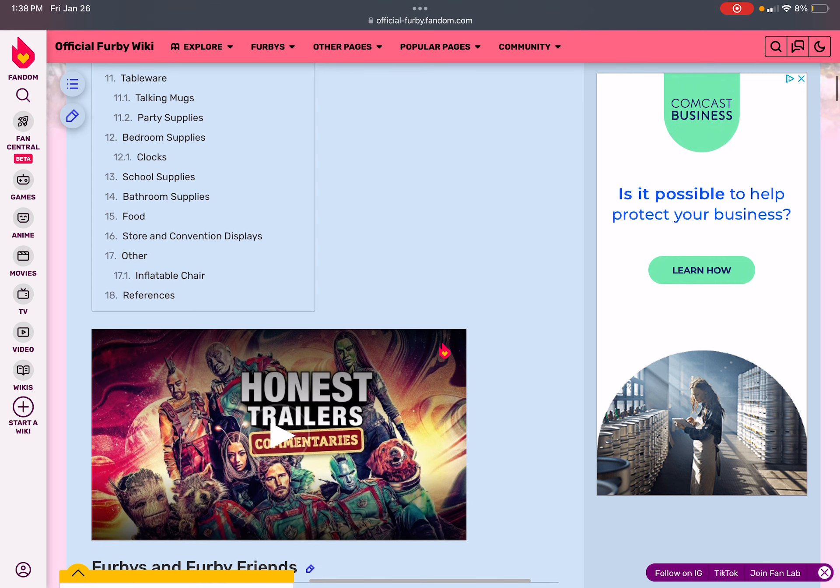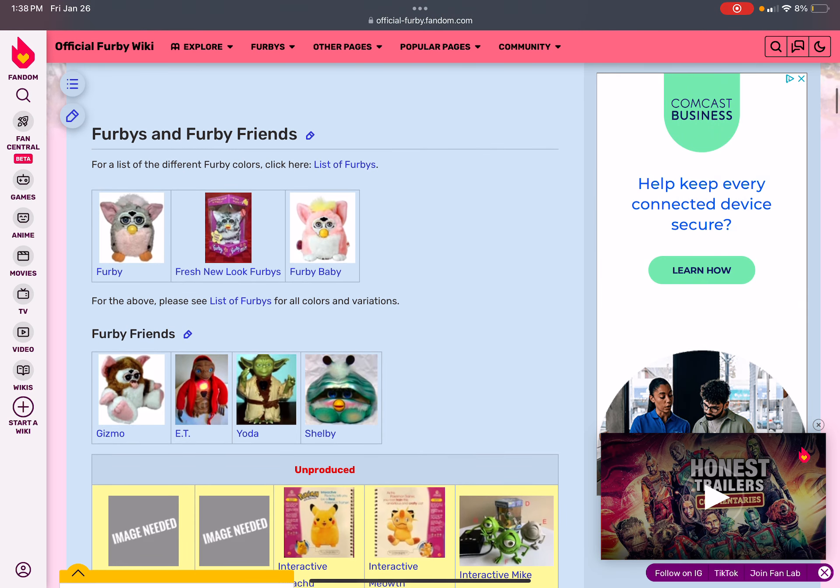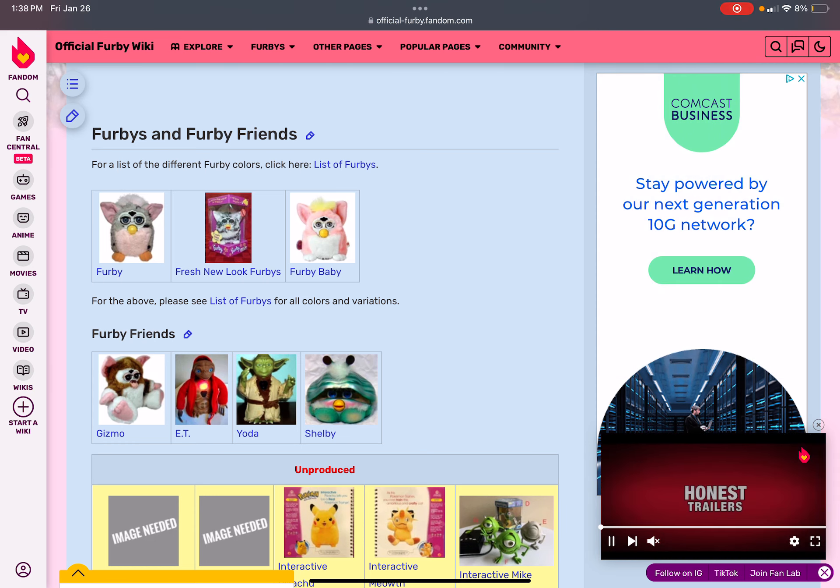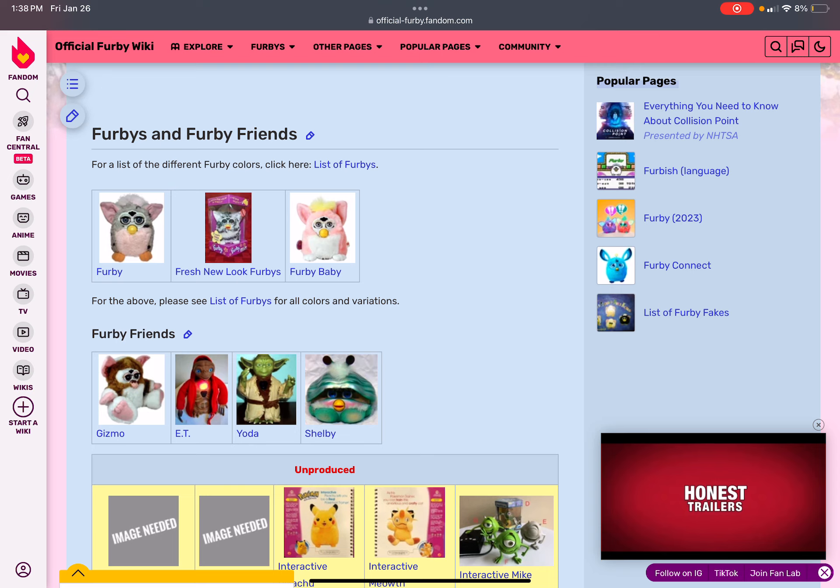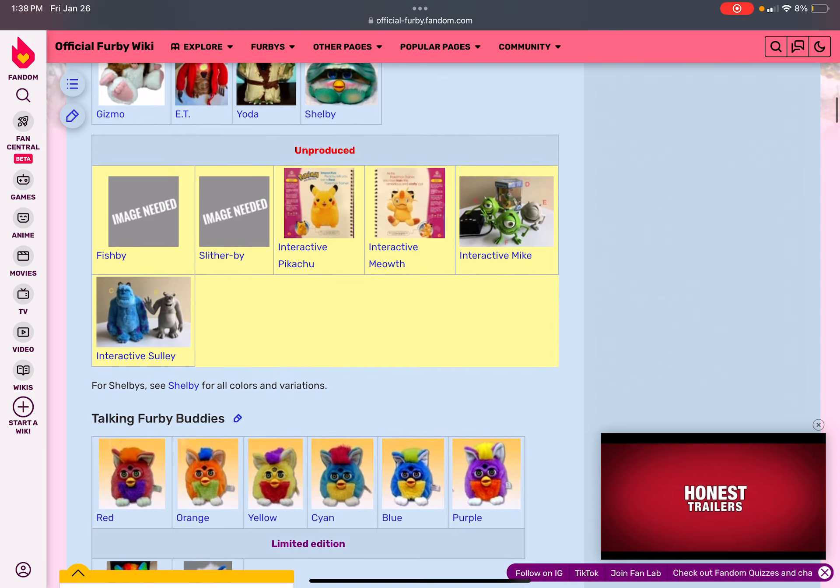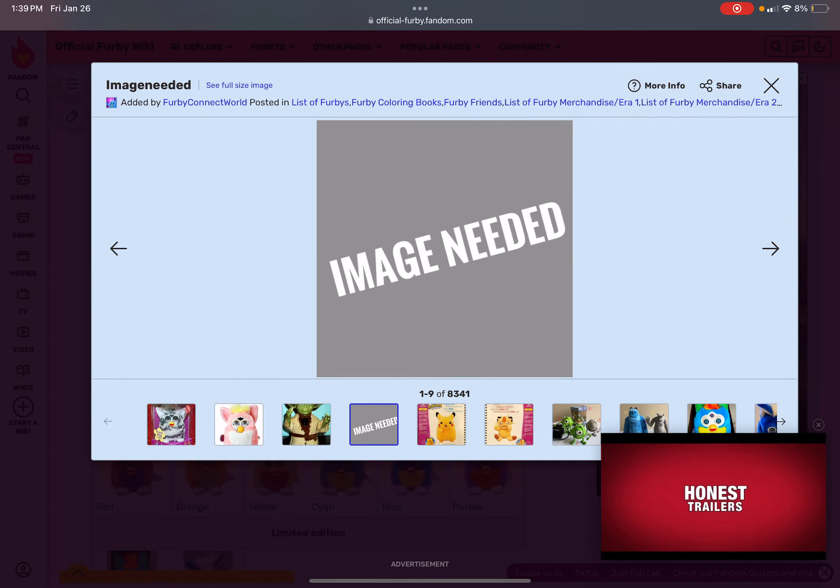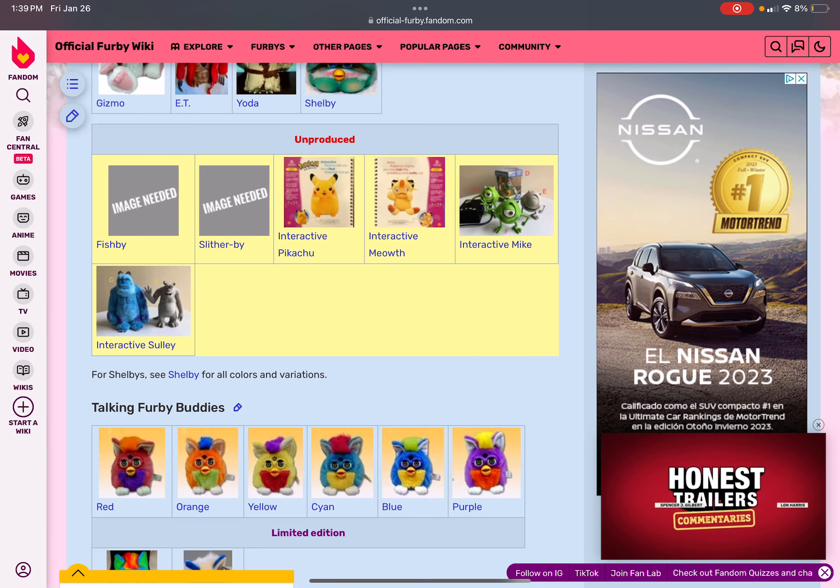Anyways, and there's lots of Furbies. Those are all the Furbies and then this. There's Furby, a fresh new look Furby, or a Furby Baby. There's four different kinds of Furby Friends, which is Shelby's, a Yoda, E.T. or Gizmo. Interactive Gizmo. There's Sutterby and Fishby. Who the hell's Fishby? And Interactive Peachy and Interactive Meon, because Precious by Pokemon. And these two are from Disney.